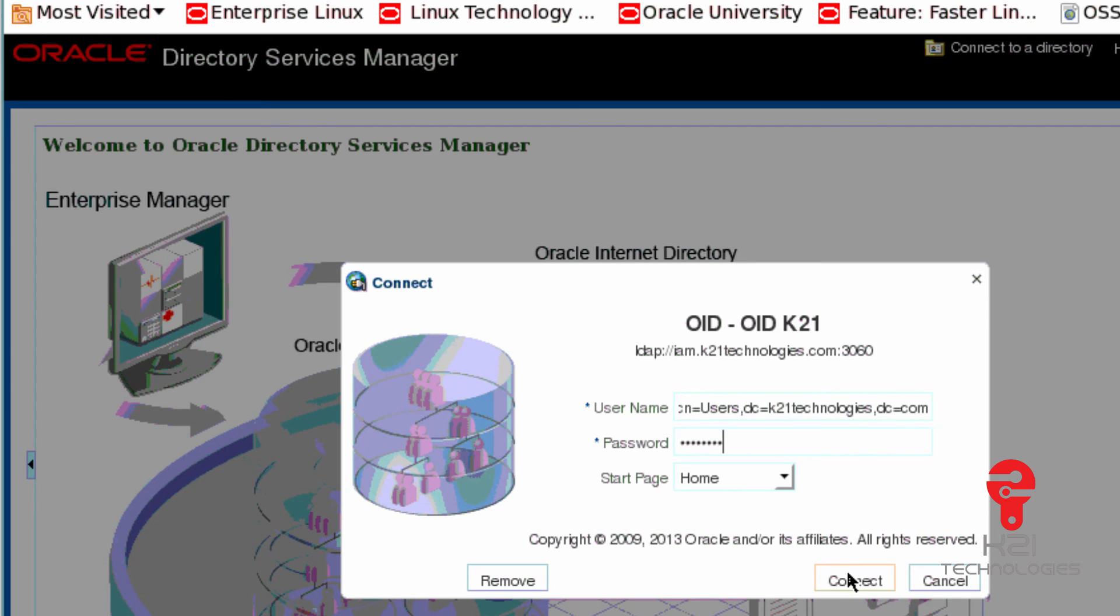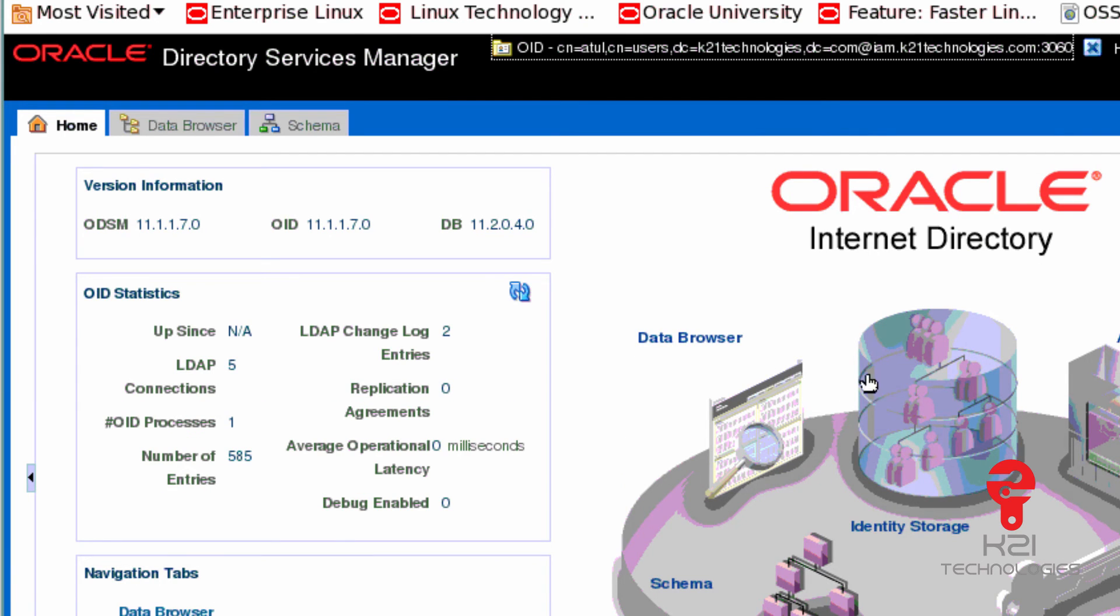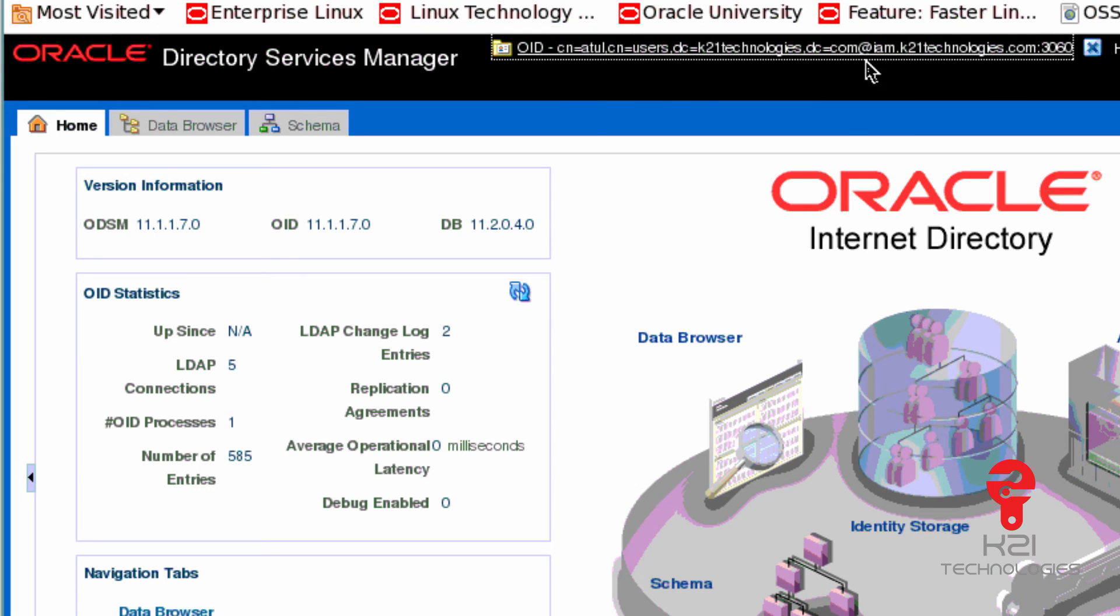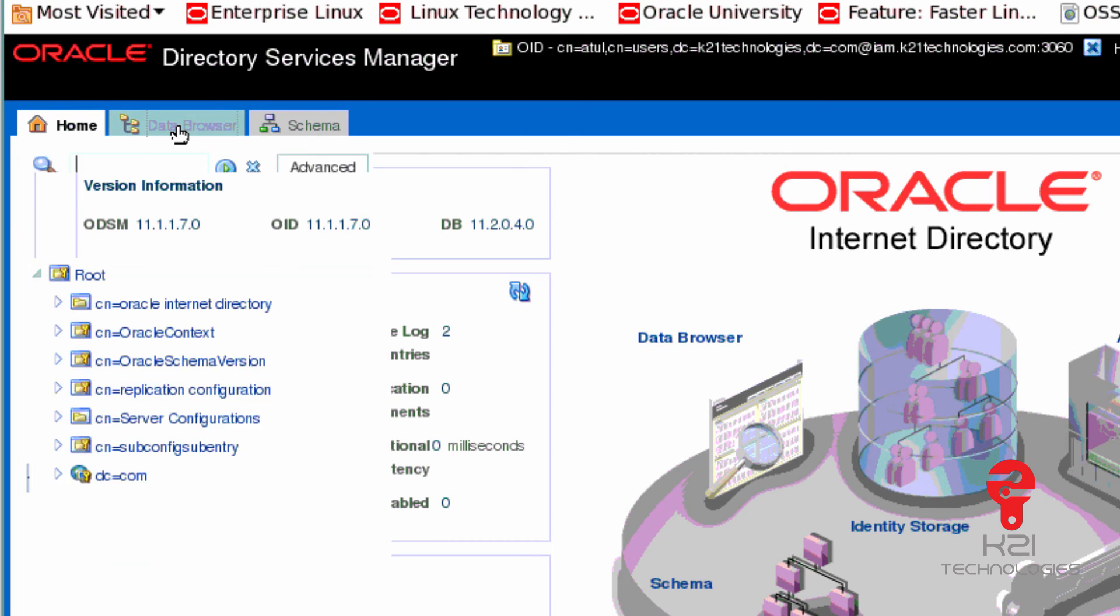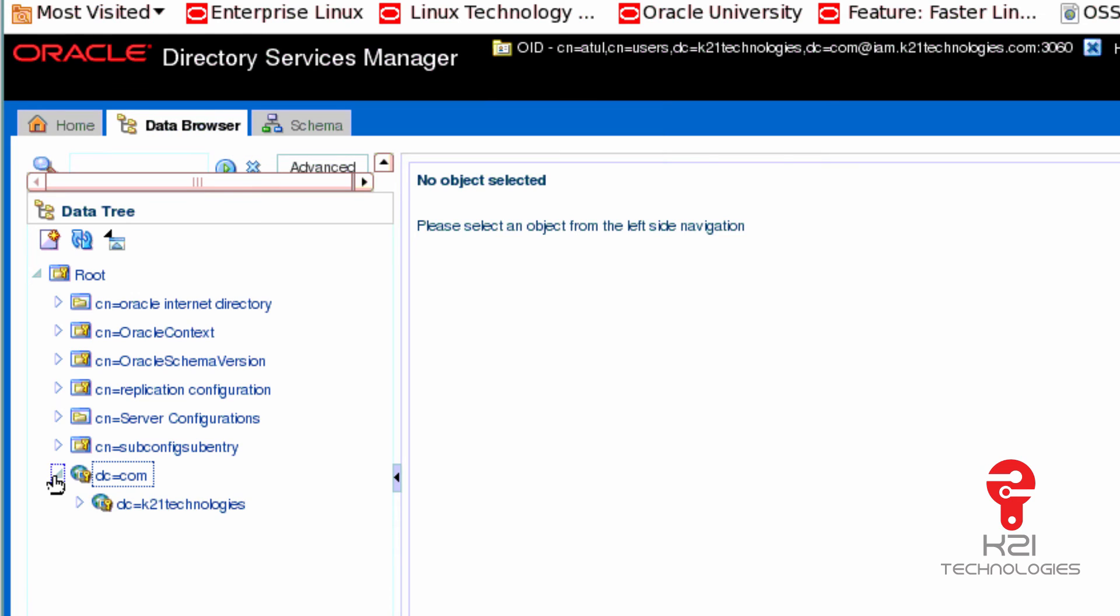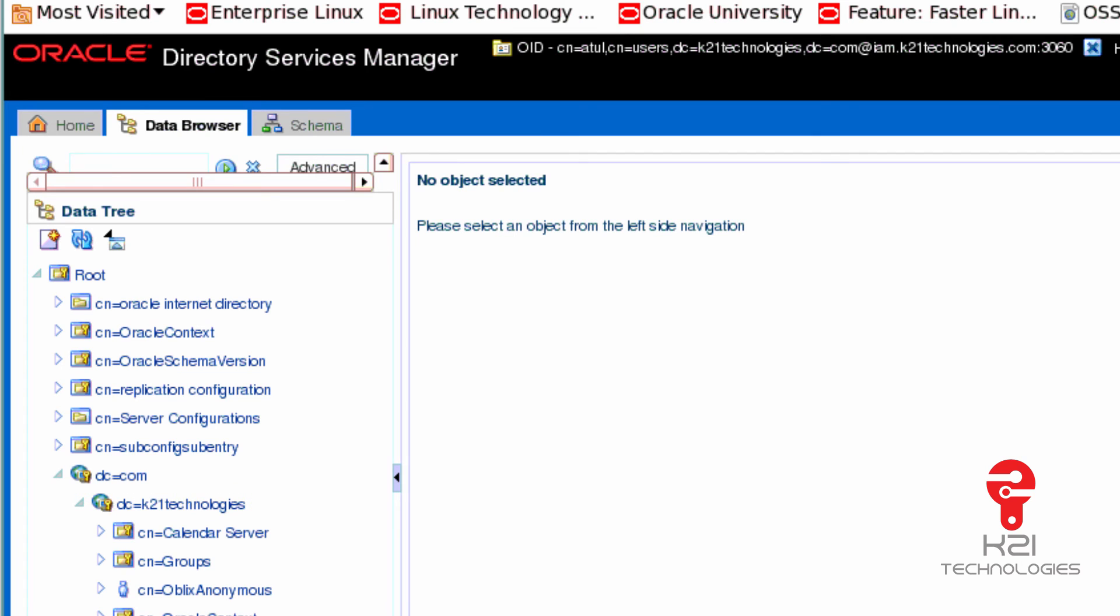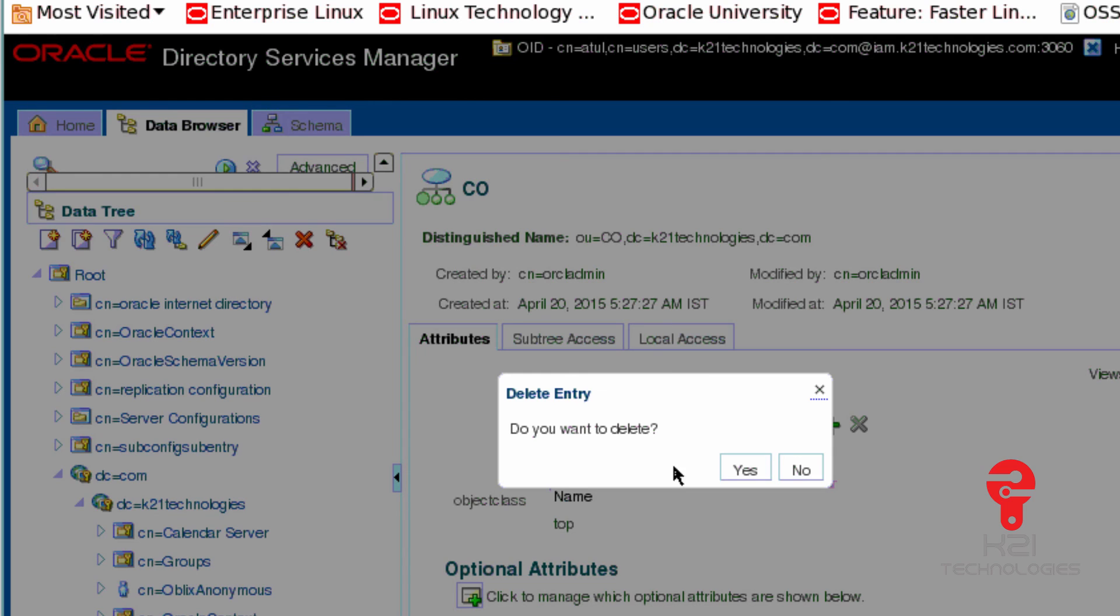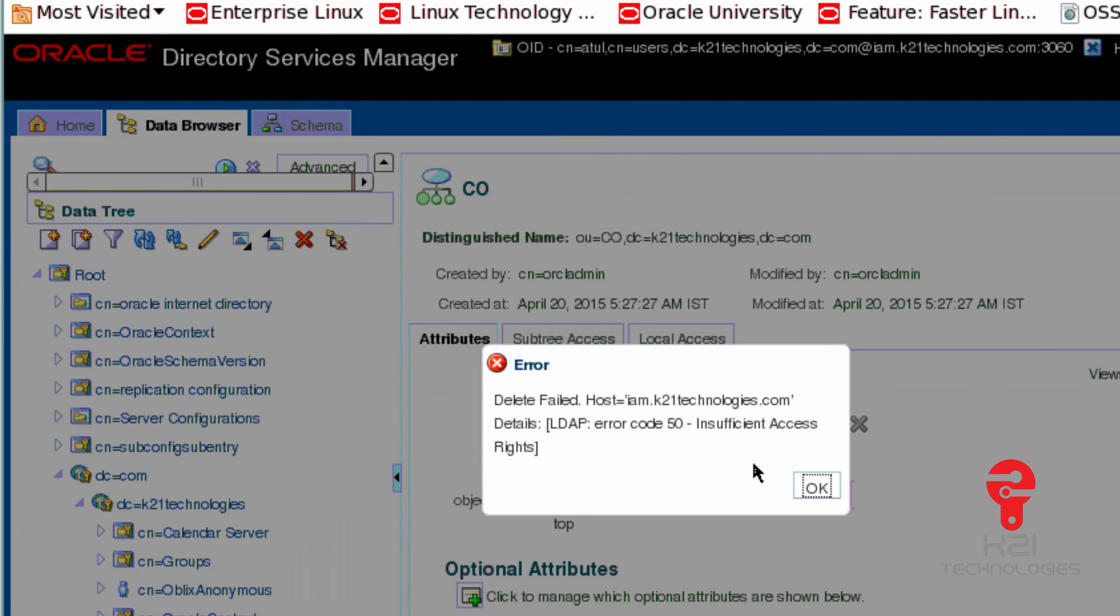Now if you see, I can log in as CN=Atul,CN=Users,DC=K21Technologies,DC=com. This is my full DN, this is my distinguished name, using which I can log into ODSM and query. I'll not have write permissions because I've created a simple user, but I'll have read permission. If I try to delete this OU, I won't be able to because I, as Atul, don't have permission to delete. I'll get a message saying insufficient access rights.